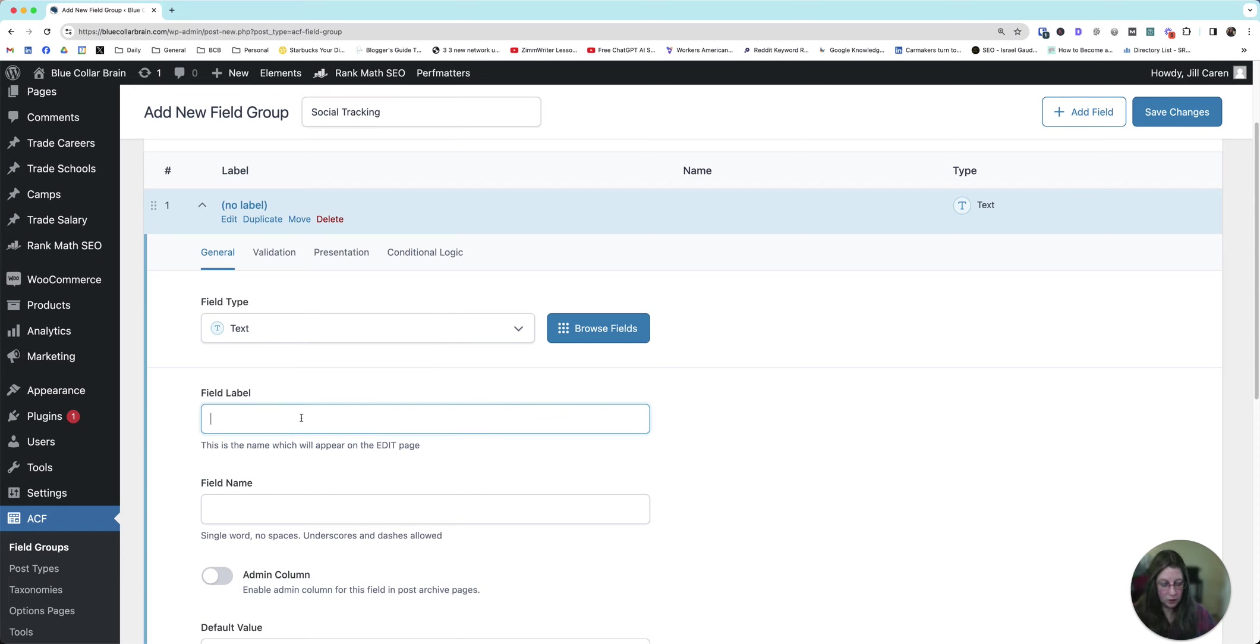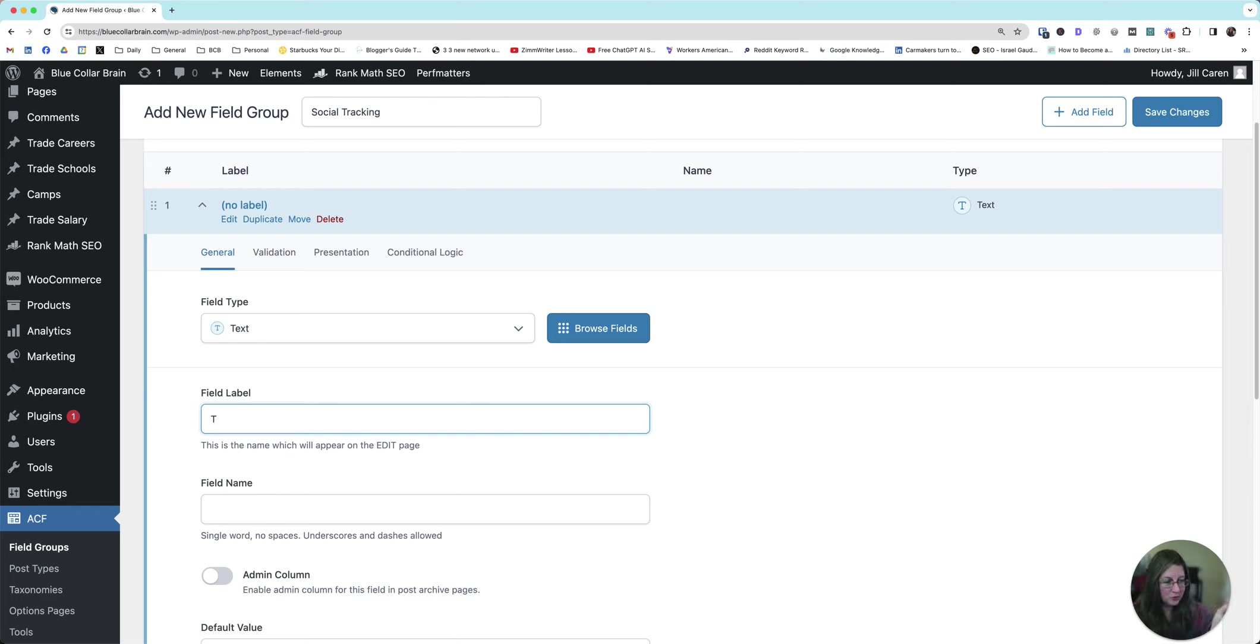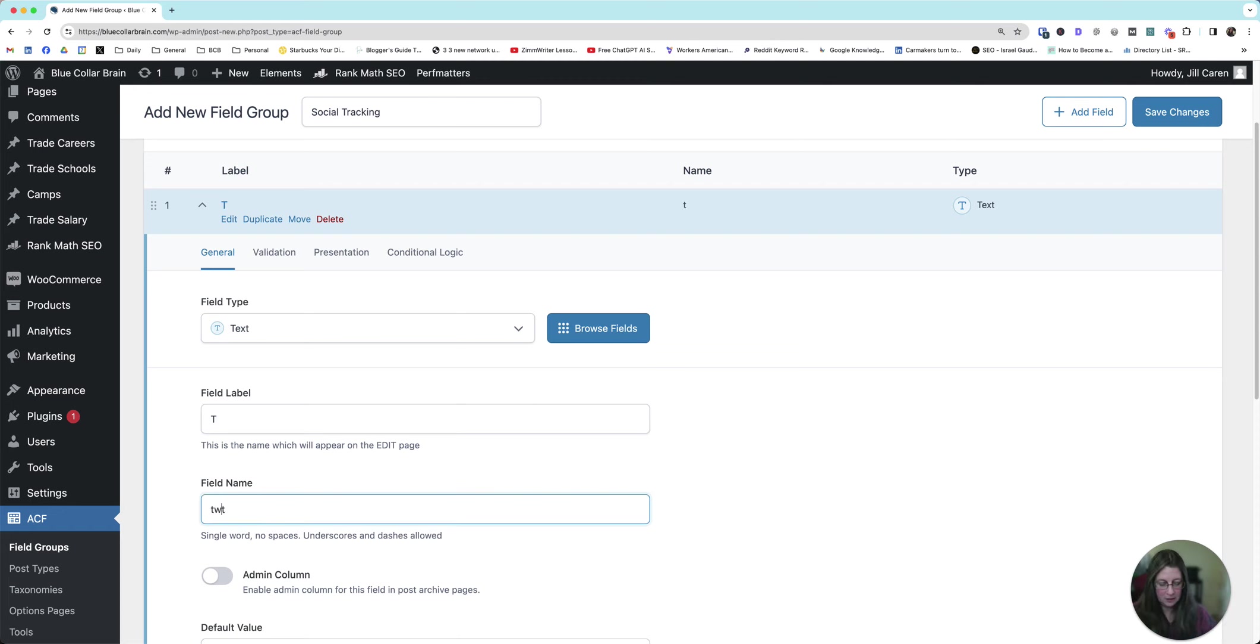And then field type is always just going to be text. You don't have to change this. Field label. Say you want to do Twitter. Just do a T. The shorter the names, the more columns you'll be able to squeeze in there. So I would recommend trying to just use short names if you can.